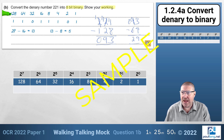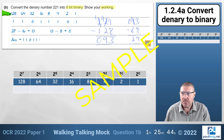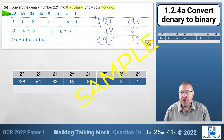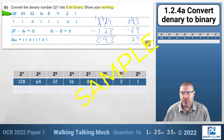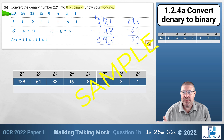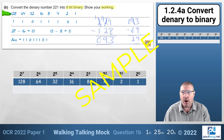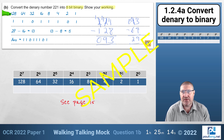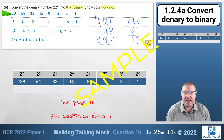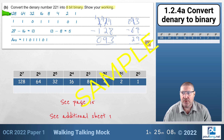To make it absolutely clear to the examiner where my answer is, I'm going to write it out again at the bottom. If you didn't have enough space on the question paper, use an additional sheet. Make it clear by writing on the question itself — for example 'see page 15' or 'see additional sheet 1' — so the examiner knows where to find your answer.